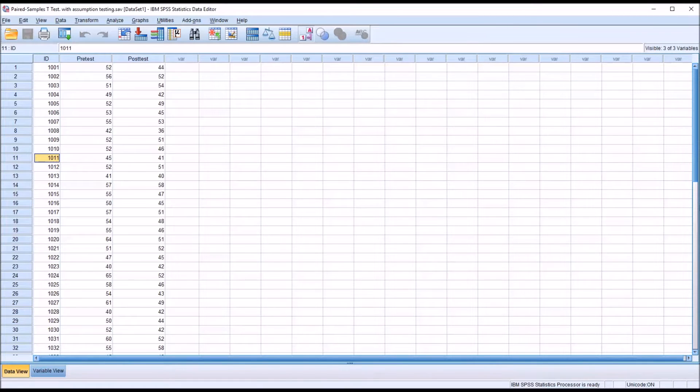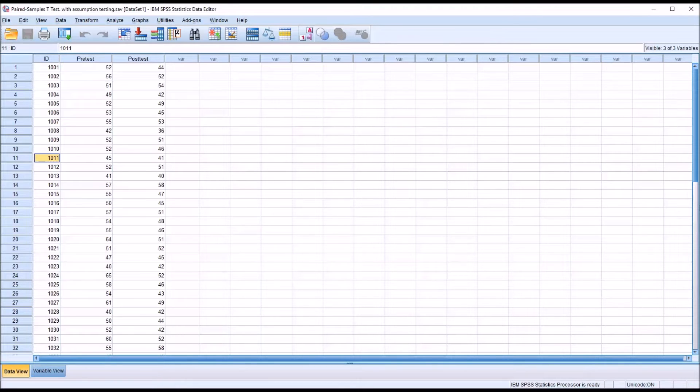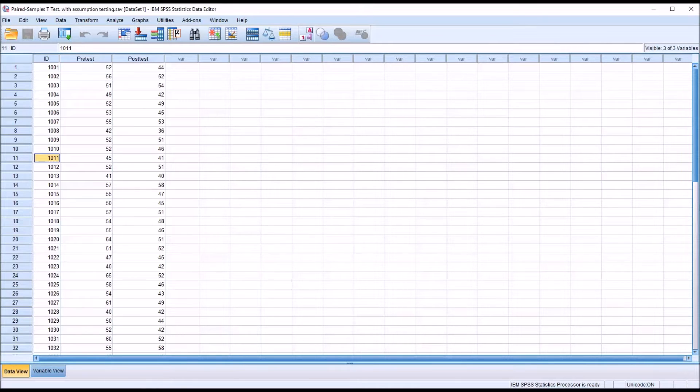The last two assumptions deal with the differences between the dependent variables. These differences need to be approximately normally distributed and not contain any significant outliers.